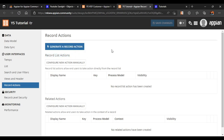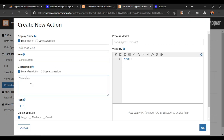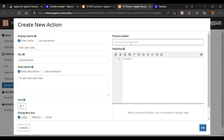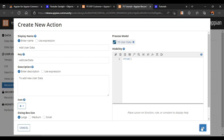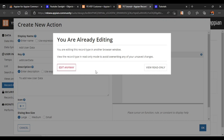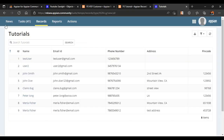We will click on record list actions, then new action manually. It is asking us to enter a name - we want to add new user data, so we will give the name 'Add User Data' with the description 'to add new user data'. We will keep the icon as plus. It is asking us to select a process model - we already have one constructed, so we will use the same process model 'YS User Data'. Click OK, then save our changes.